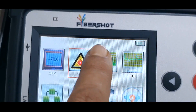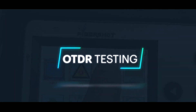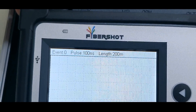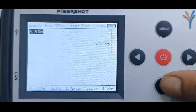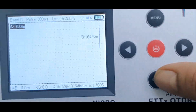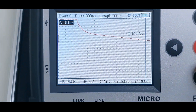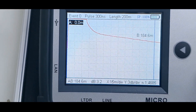The next option is the OTDR. As you can see, when you have this OTDR, you can take the traces. Currently we don't have any fiber connected.